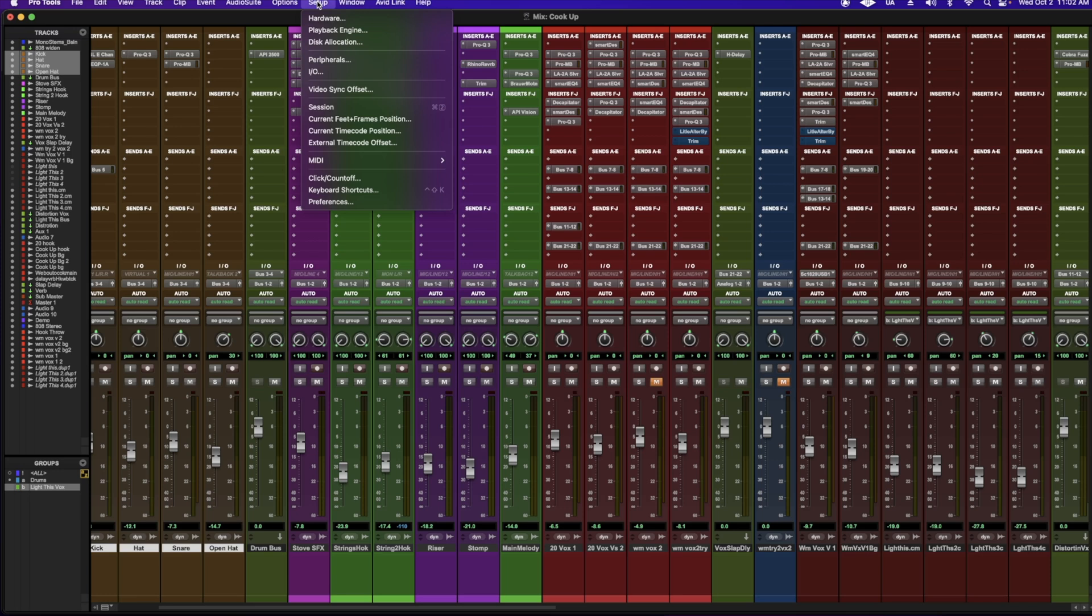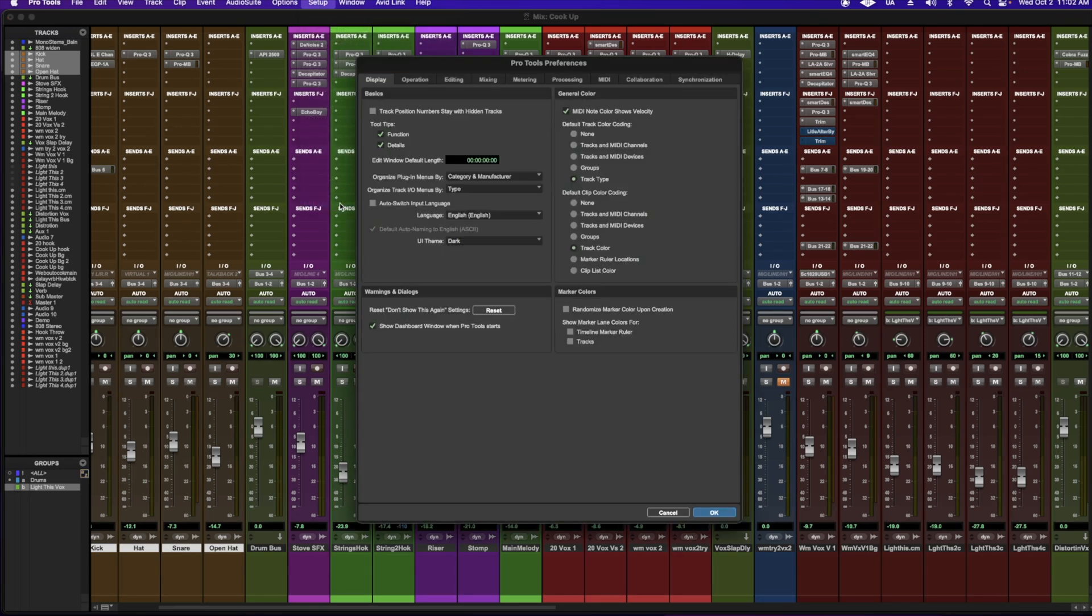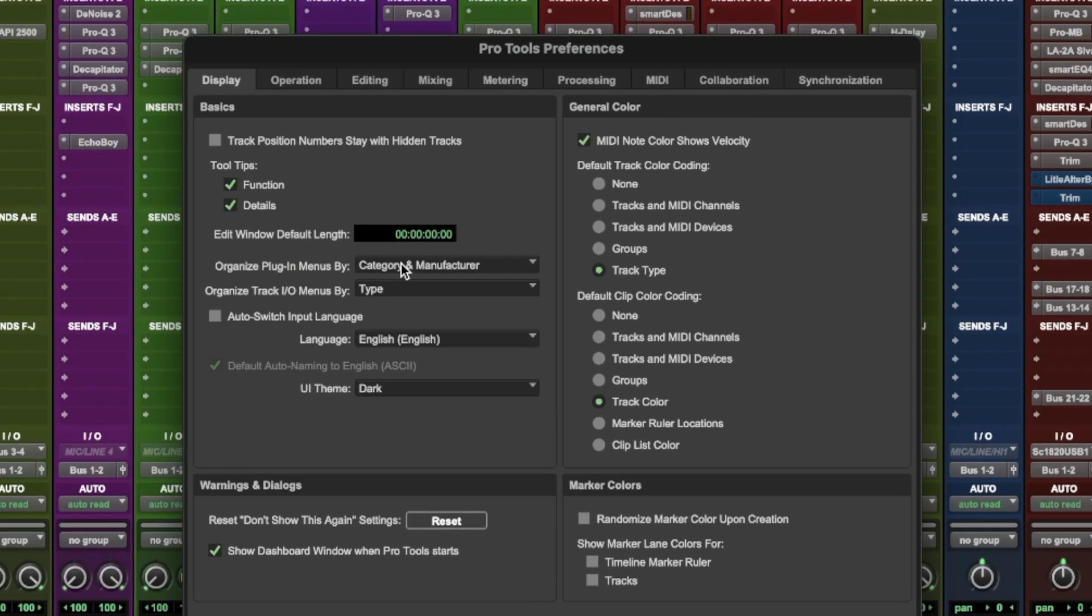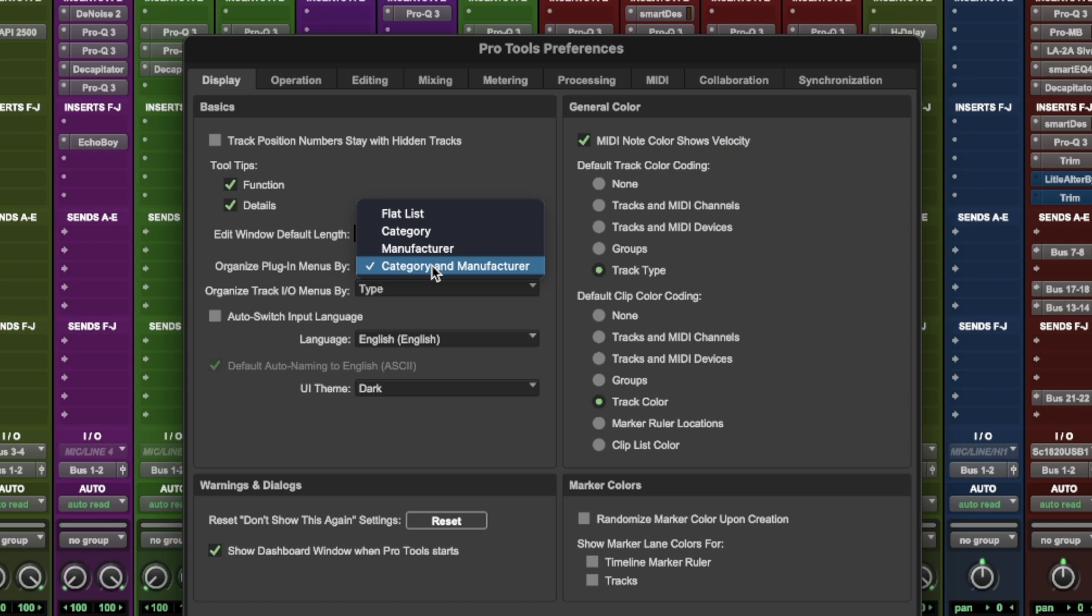So first just go to your setup, go down to preferences. Right here, you can organize your plugin menus by category, manufacturer, or if you just want a flat list, or if you just want category or manufacturer.